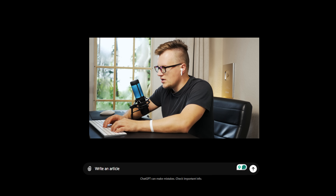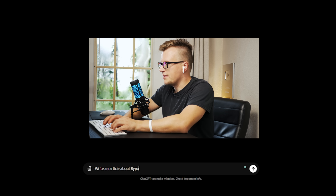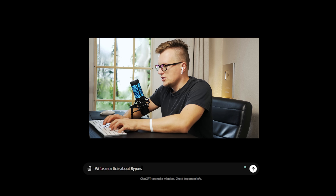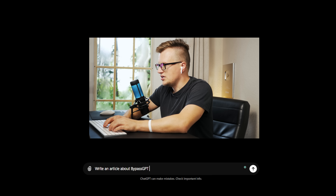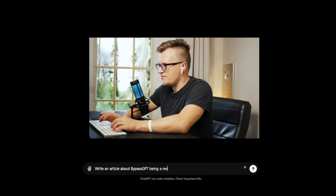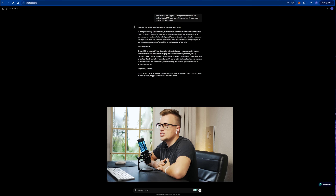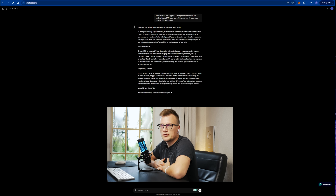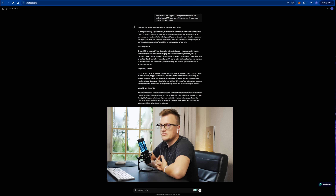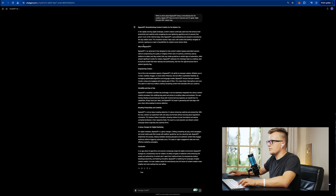Let's create something simple — write an article about Bypass GPT being a revolutionary tool. I'm pretty sure that most of you use ChatGPT for similar purposes — it's convenient. I'm going to copy this article.